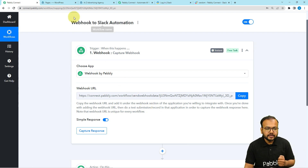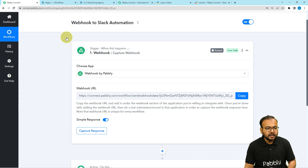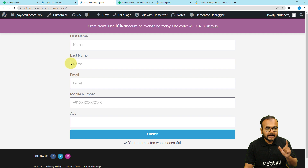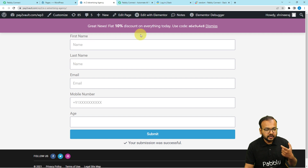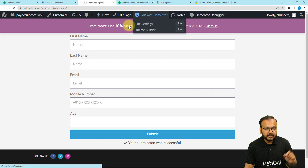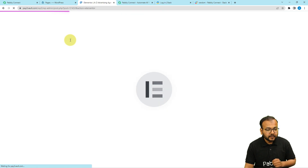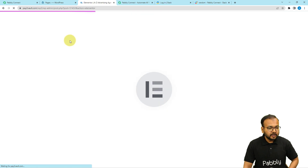In this case, I am using the Elementor plugin of WordPress to connect with this webhook trigger. I have a contact form created with the help of the Elementor plugin. I am going to click on 'Edit with Elementor' so that the editor of the Elementor plugin will open up. From this editor, we are going to create the connection.